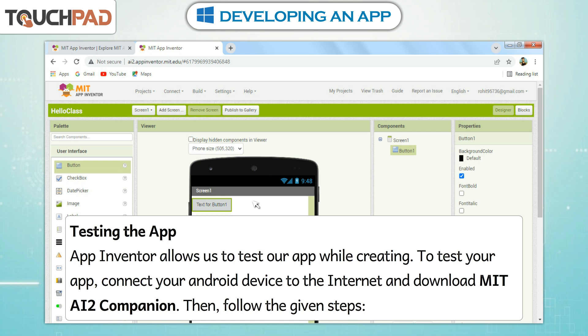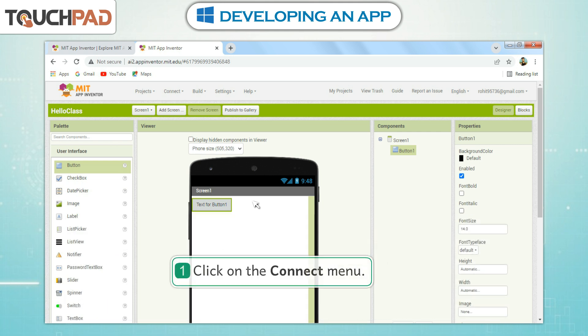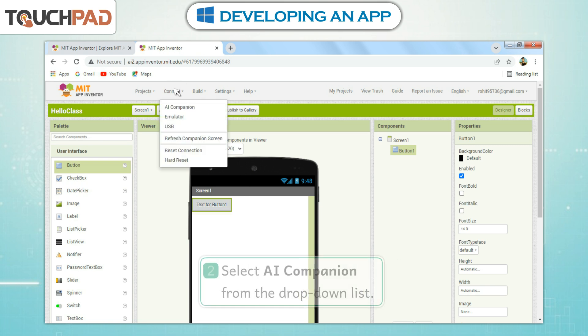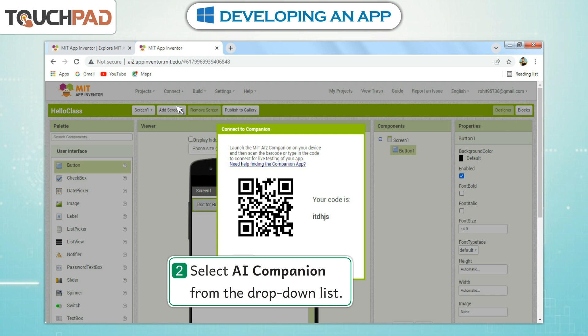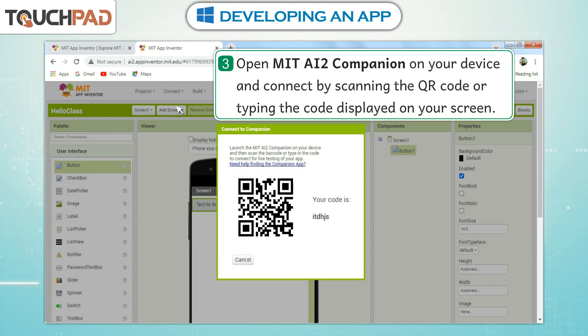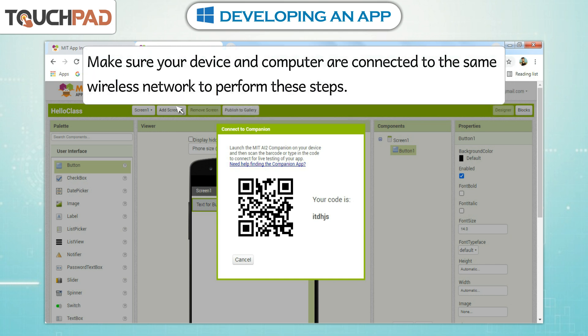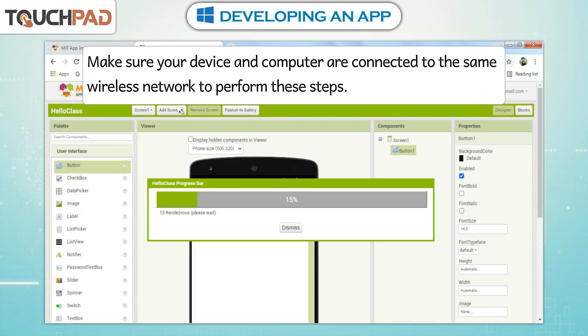Testing the App. App Inventor allows us to test our app while creating it. To test your app, connect your Android device to the Internet and download MIT AI2 Companion. Then follow the given steps: Step 1: Click on the Connect menu. Step 2: Select AI Companion from the drop-down list. Open MIT AI2 Companion on your device and connect by scanning the QR code or typing the code displayed on your screen. Make sure your device and computer are connected to the same wireless network to perform these steps.